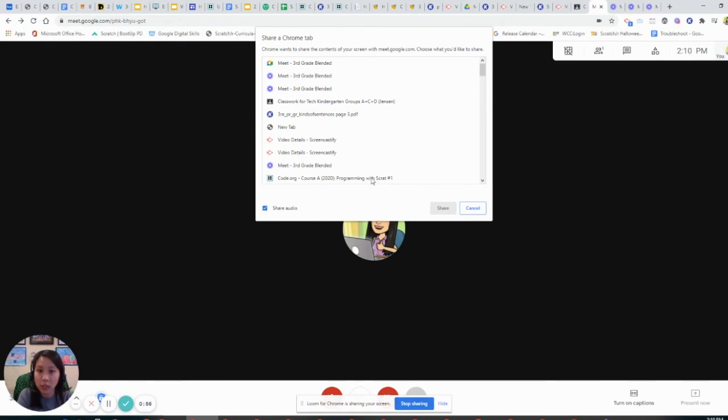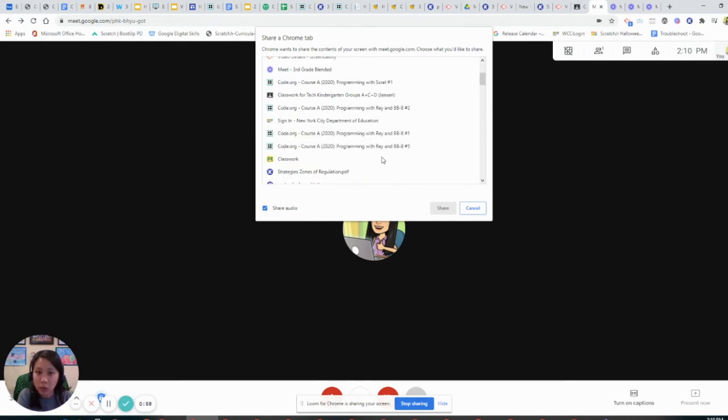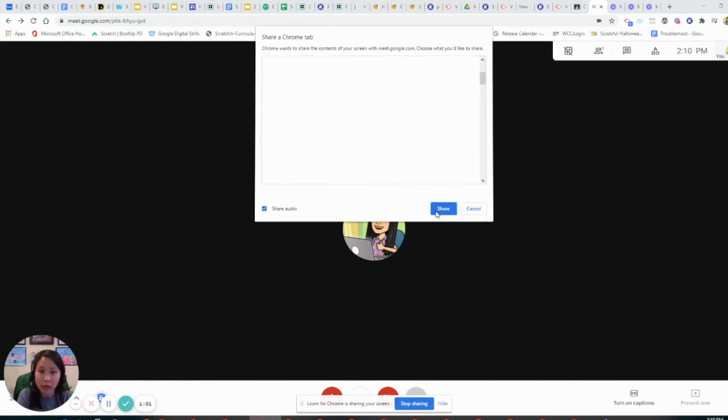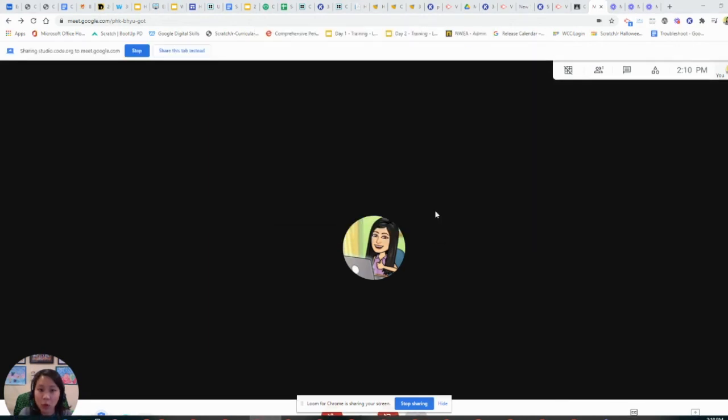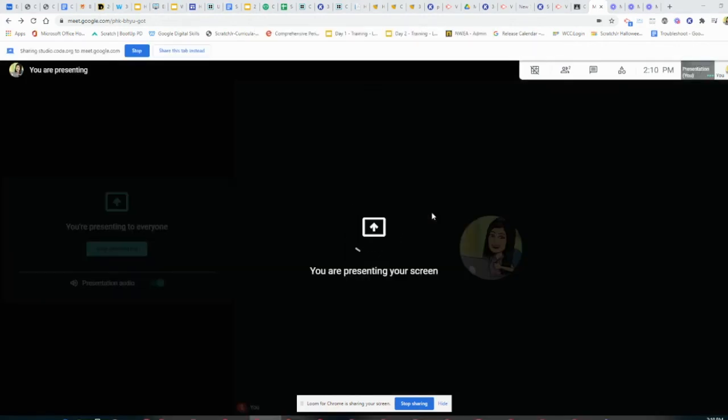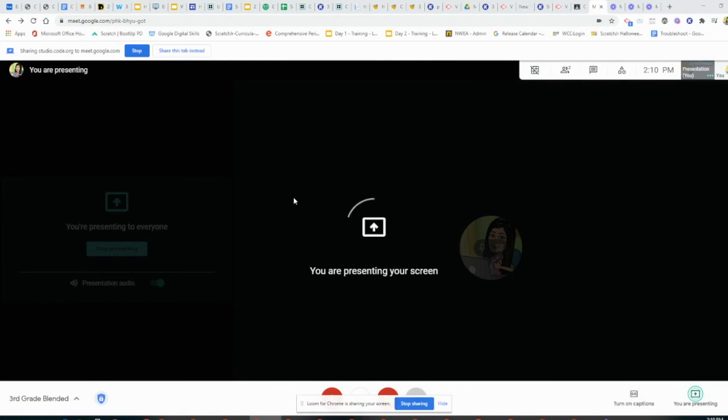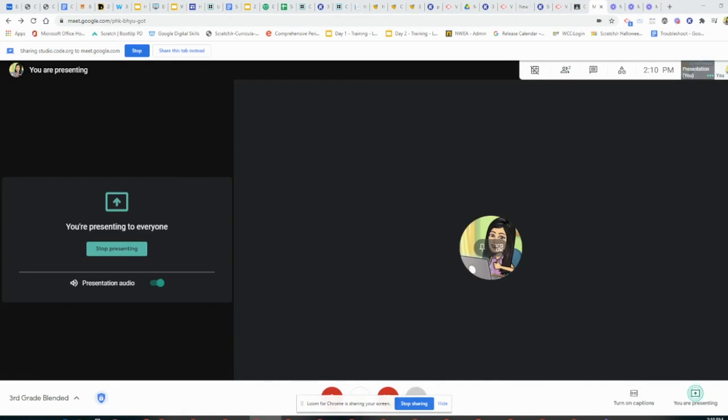So when I click on, let's see which one has video. If I click share when this tab is shared, that one,